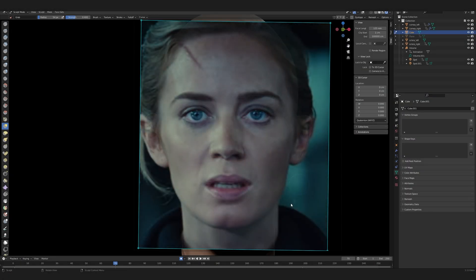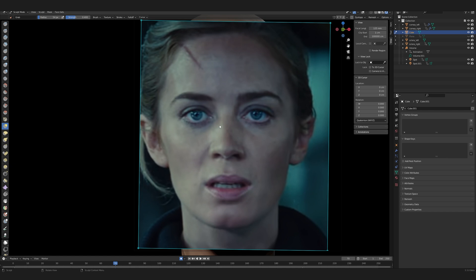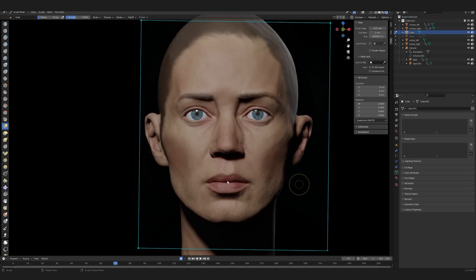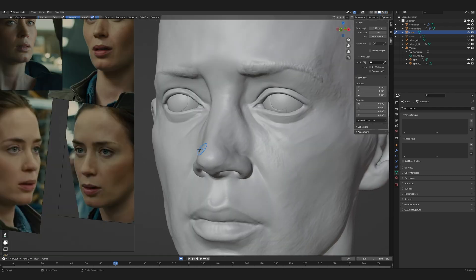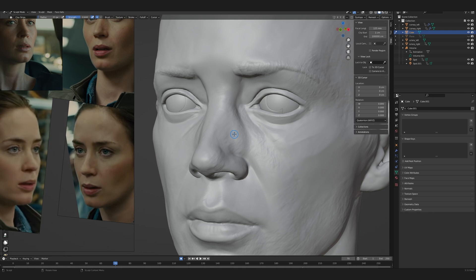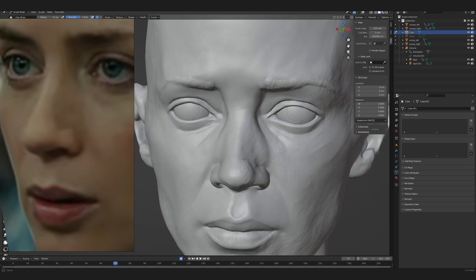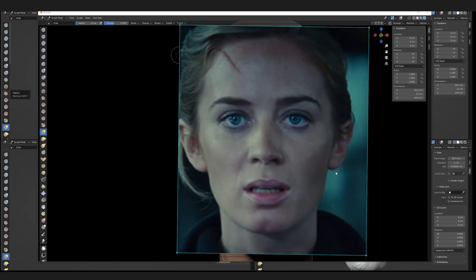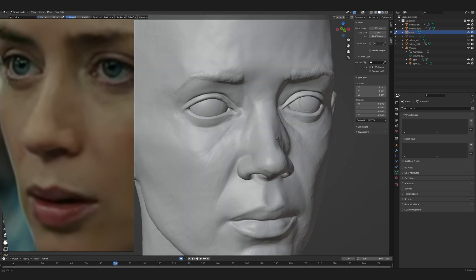One thing that's very clear looking at this particular model is the nose. You can see how deviated her nose actually is to the side. My nose here is still symmetrical, so you can see it definitely needs to be pushed off to the side a little bit. That's called a deviated septum — when the middle of the nose is offset to one side. That often happens if someone breaks their nose and it heals slightly off to the side.